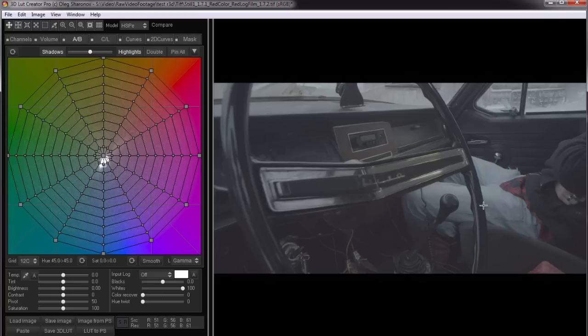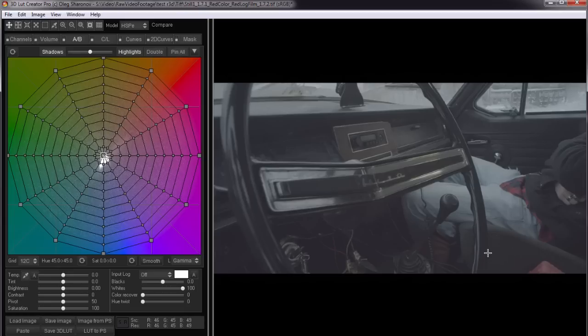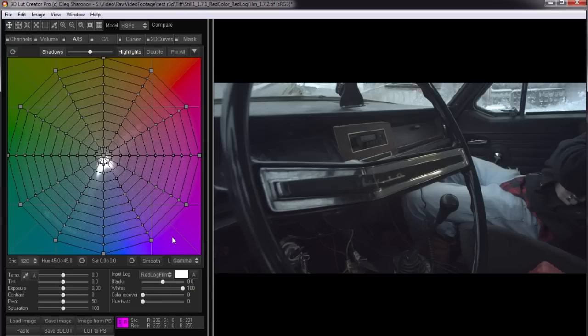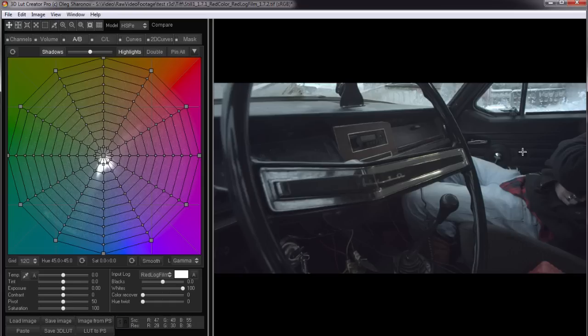I turn off previous correction and now we got a picture in red log film in red color space. I will make LUT converting this picture to Rec 709. I choose red log film in the input log list. Thus the red log film curve is applied. It restores the contrast. We see that the contrast was restored, but the colors became less saturated.